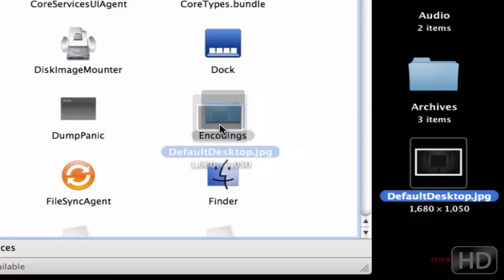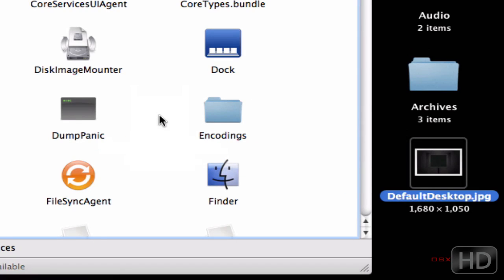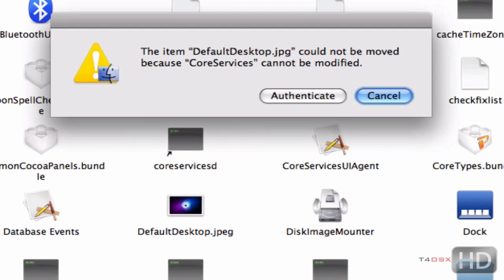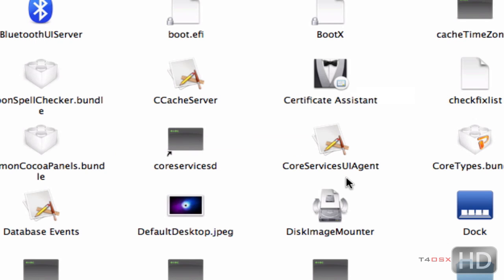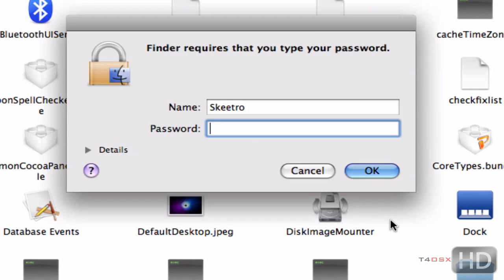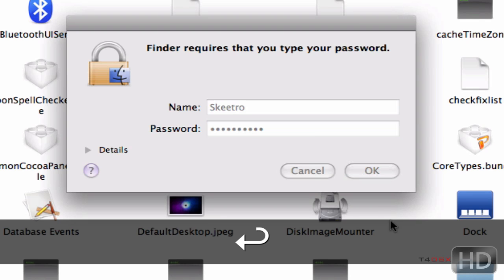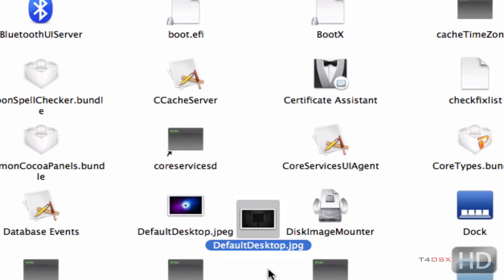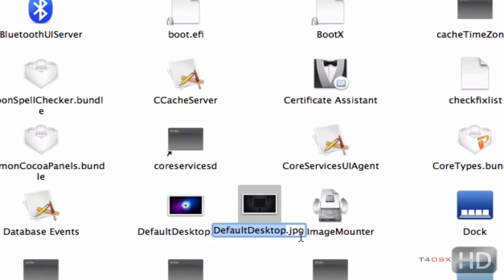What you're going to do is drag that into this folder. It's going to say the item cannot be moved to Core Services because it cannot be modified. You click Authenticate, it will ask you for your password, and you put that in.